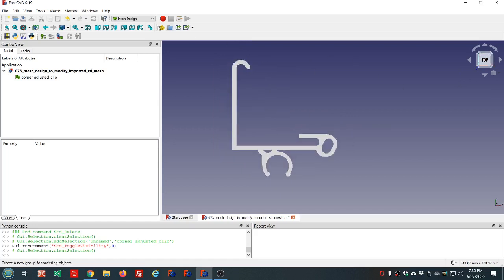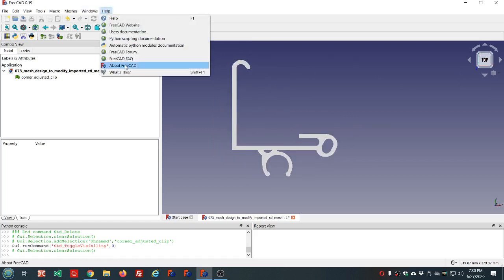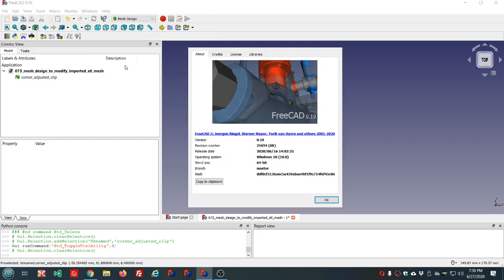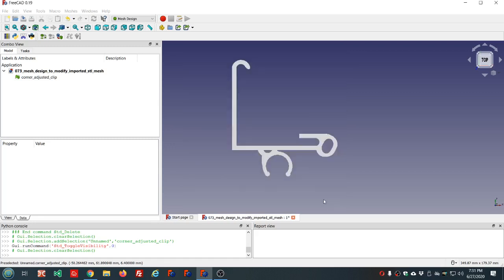Now let me show you which version of FreeCAD I'm using. It's 0.19 revision 21654. Today is the 27th, so this is about 11 days out of date. I'm sure there's a newer version available.